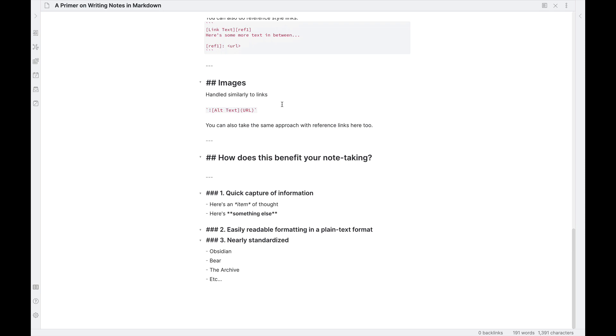Because you can port it between applications very easily. Or if worst comes to worst and you don't want to use another note taking application, or if you can't use a different note taking application than plain text, you have the ability to very easily read your notes. Plain and simple. You can see what's a heading, you can see what's a quote, you can see what's a link. And then if you wanted to convert it to something else, like a PDF or an HTML file using a tool like Pandoc, you could.